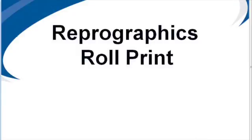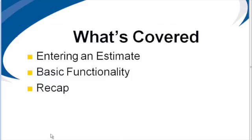In this video, I'd like to discuss the RepoGraphics Roll Print product. To begin with, we'll go through entering an estimate of this product, then through the basic functionality, and reviewing it.